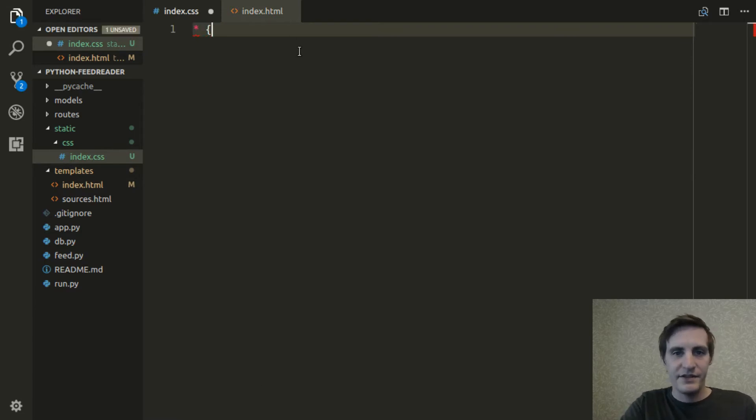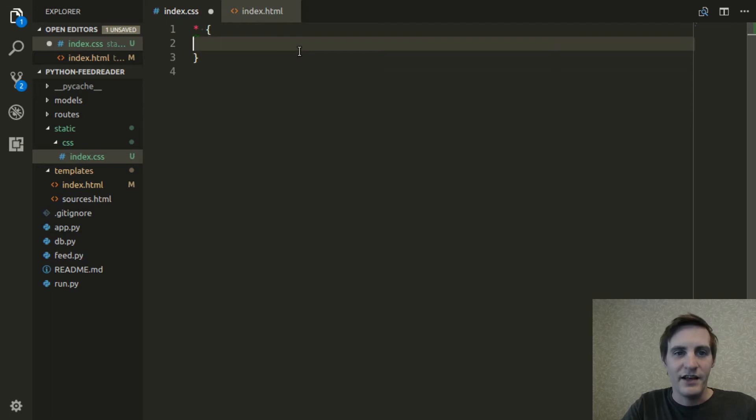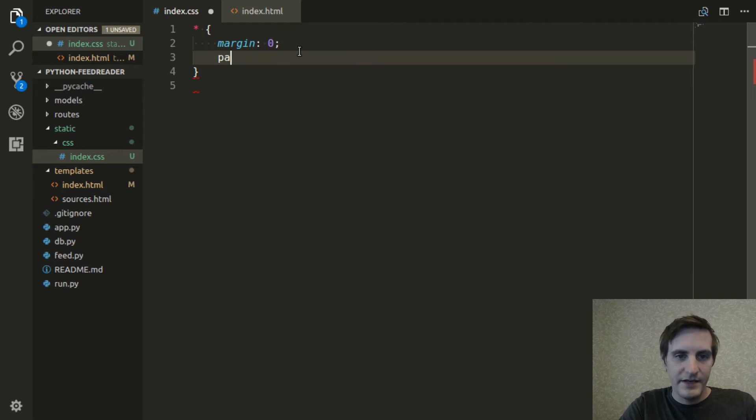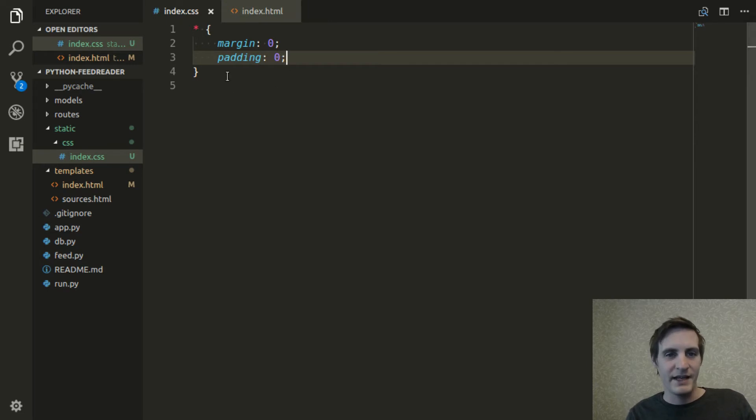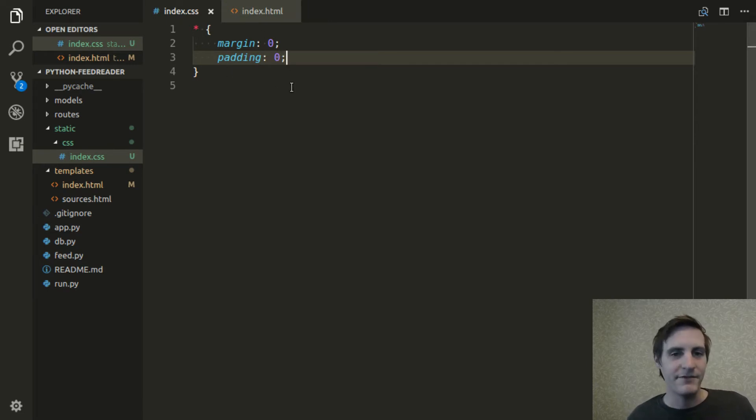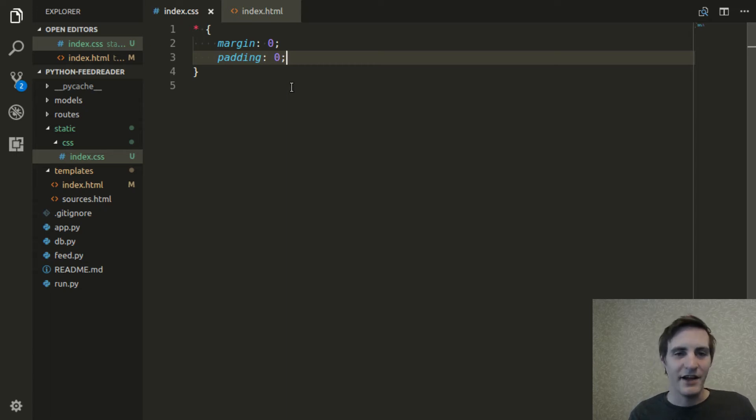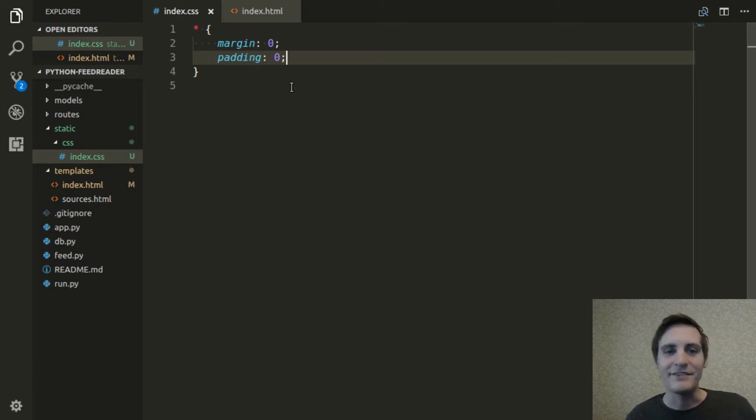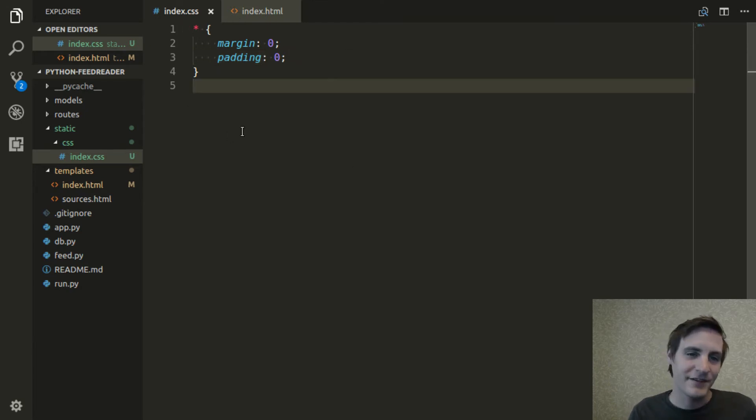And the first thing I want to do is, I do this in a lot of CSS, is kind of normalize things so that everything has zero padding and zero margin. Just to wipe out whatever the default for the browser was. Because it's kind of dangerous to rely on those defaults as they can vary between browsers.